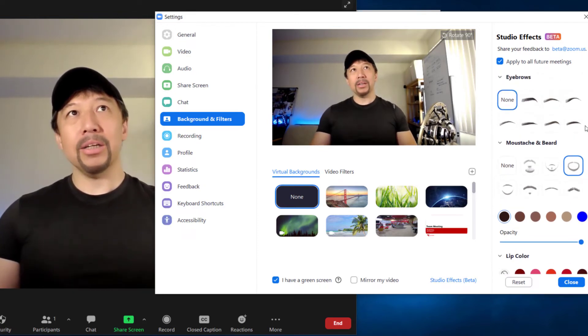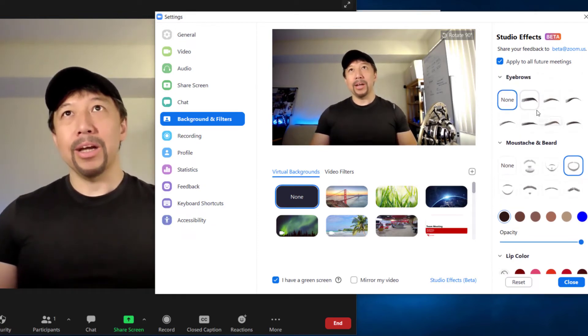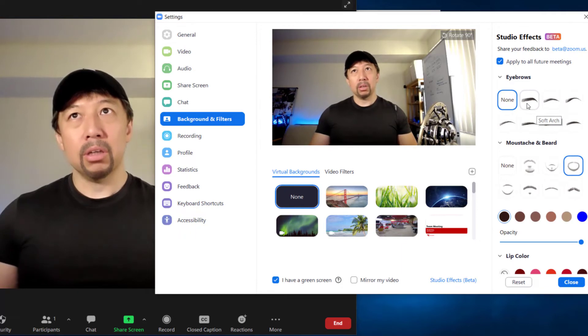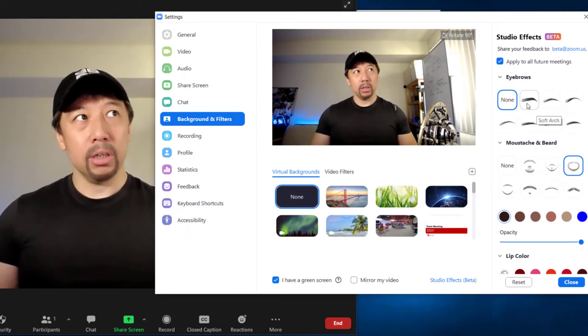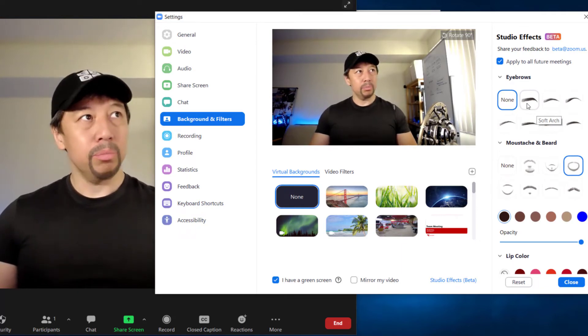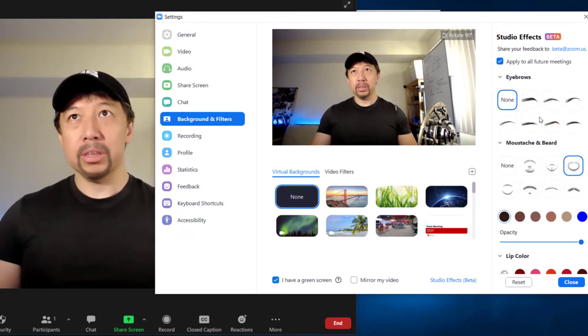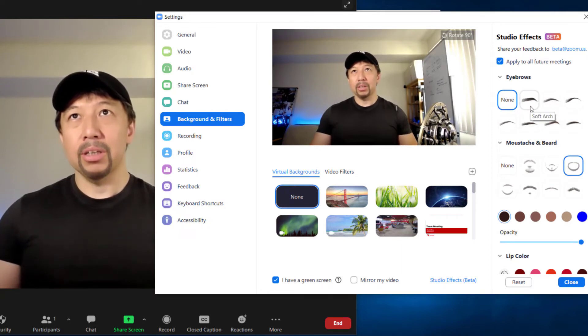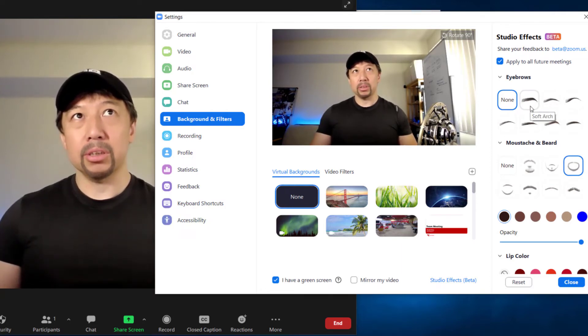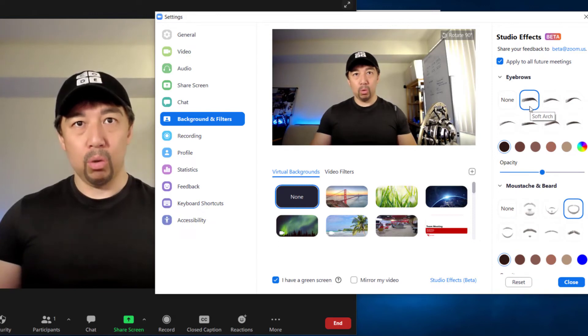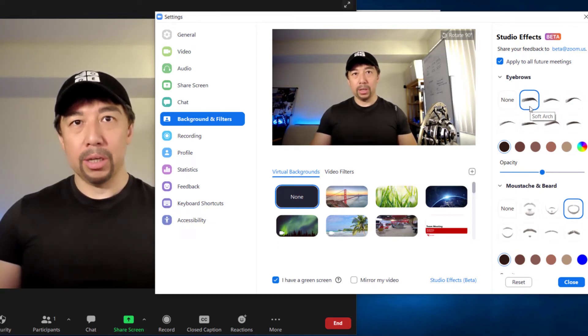And finally, not the least, eyebrows. Soft art. My original is totally different from all these, so I should be able to see a huge difference. Oh. Yeah, I look stronger now.